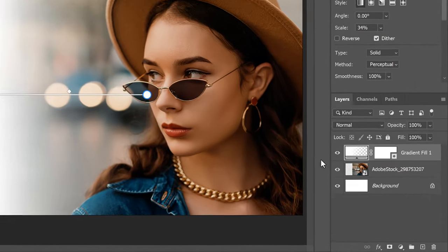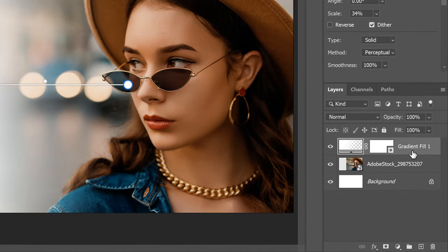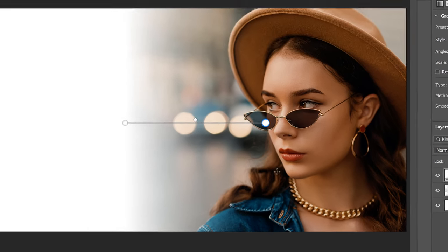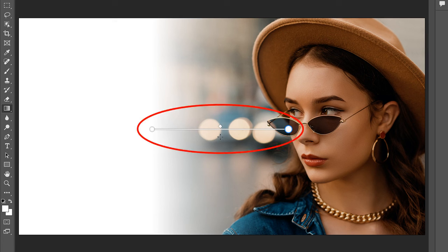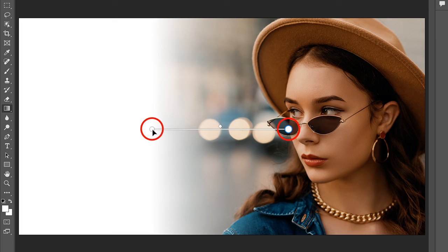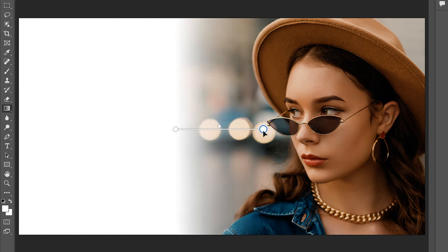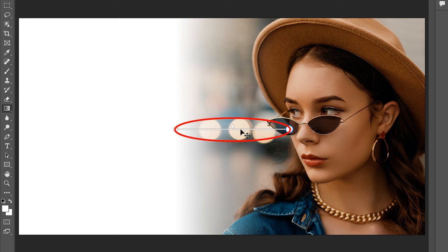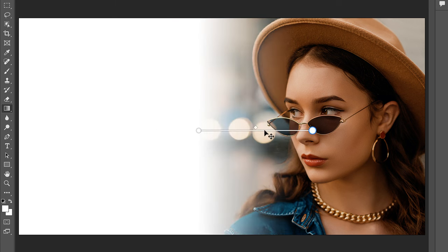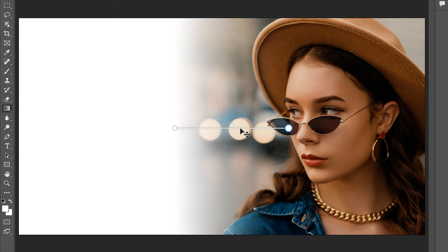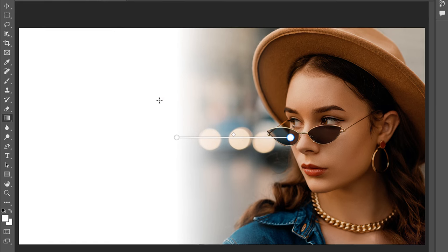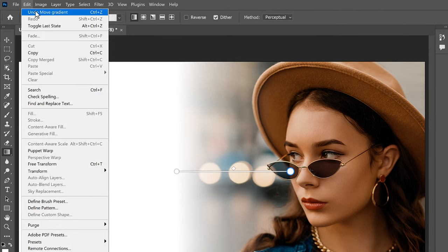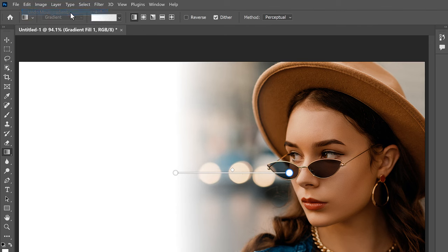In the Layers panel, notice that the gradient was added on its own gradient fill layer above the image, which keeps the gradient and the image separate. Also notice that we have these On Canvas controls that we can use to edit the gradient. You can click and drag the color stop on either end of the gradient to adjust where the gradient starts and ends. Hold Shift on your keyboard to drag in a straight line. You can even click and drag the line that connects the color stops to reposition the gradient on the canvas. But I didn't really want to do that, so I'll go up to the Edit menu and choose Undo Move Gradient.